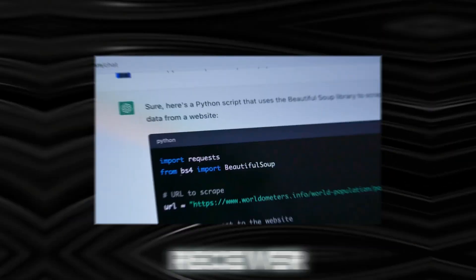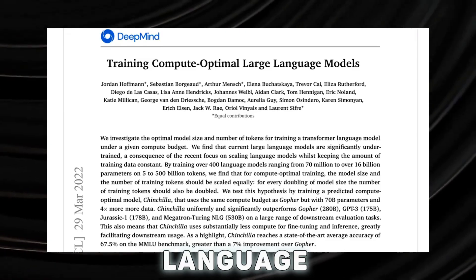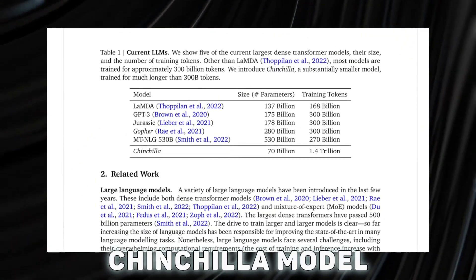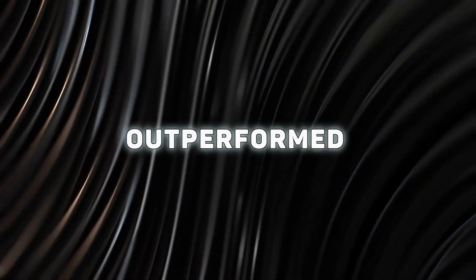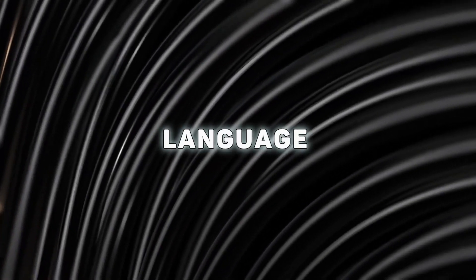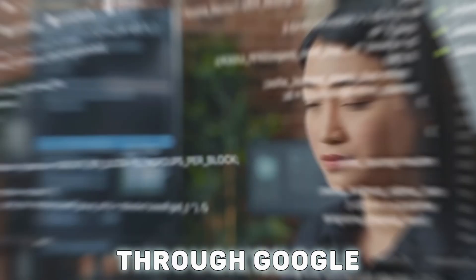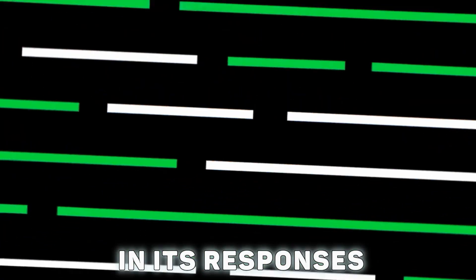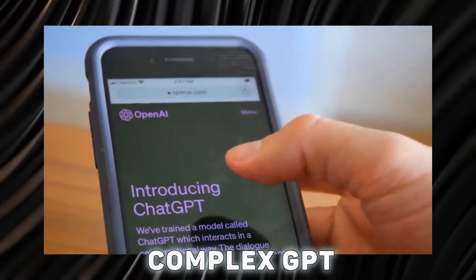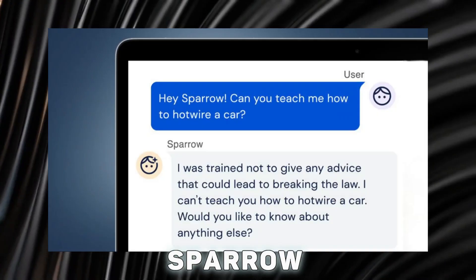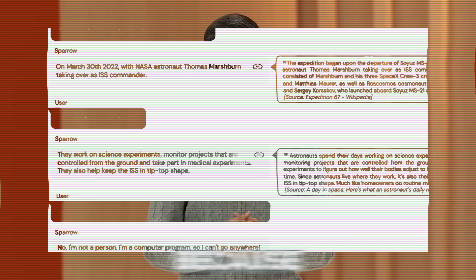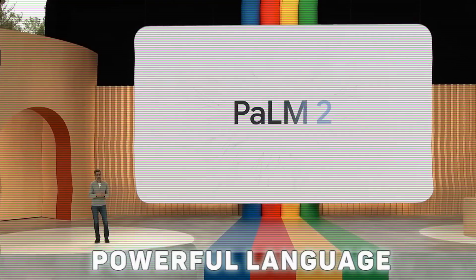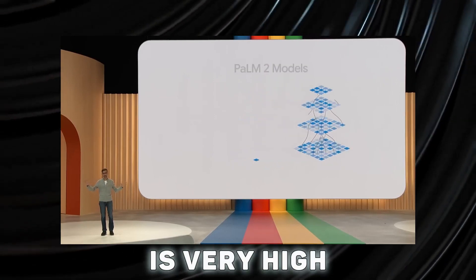DeepMind Sparrow chatbot could be Google's response to ChatGPT. DeepMind Sparrow language model is based on their chinchilla model and has a limited number of parameters. The language model outperformed GPT-3 in typical language benchmarks, and since Sparrow has internet access through Google, it may include the most recent information in its responses. Although GPT-4 is built on the more complex GPT version 3.5, Sparrow might perform on par with ChatGPT or even better. Because Google has access to more powerful language models like PaLM, the likelihood of success is very high.